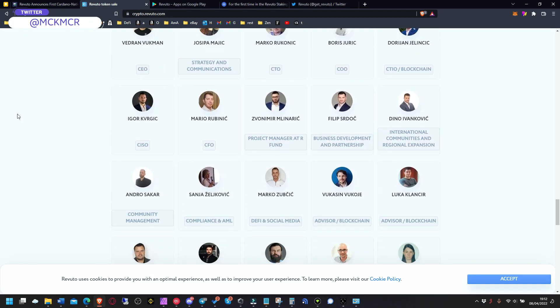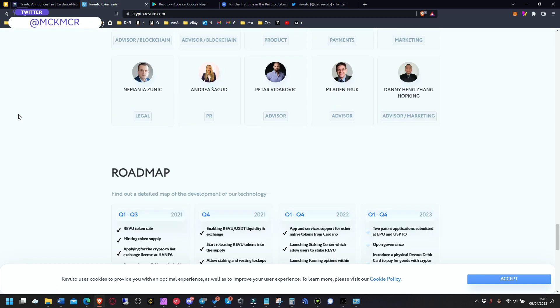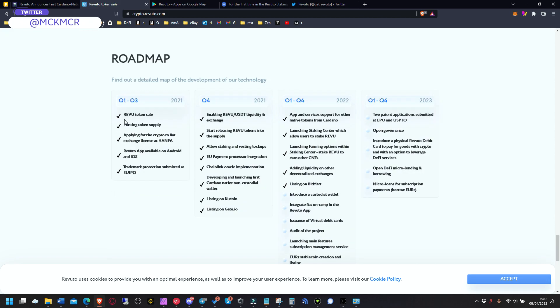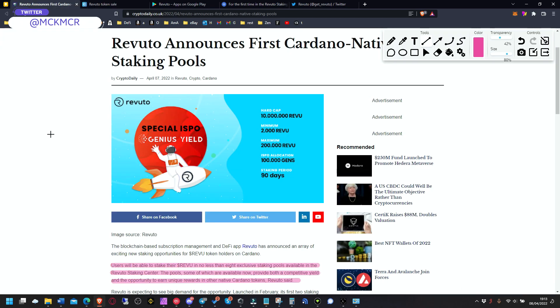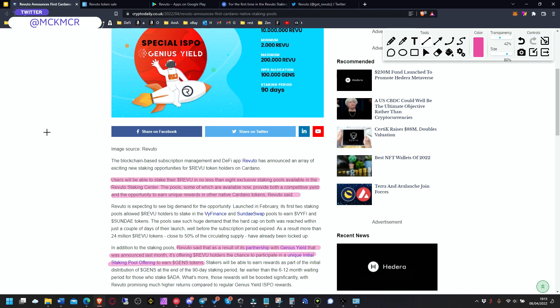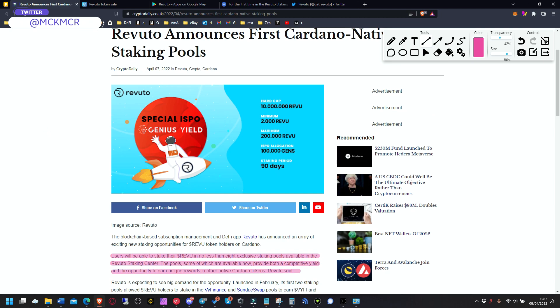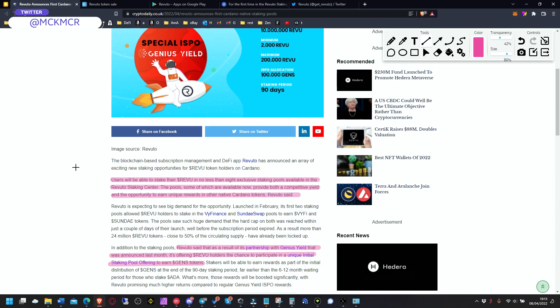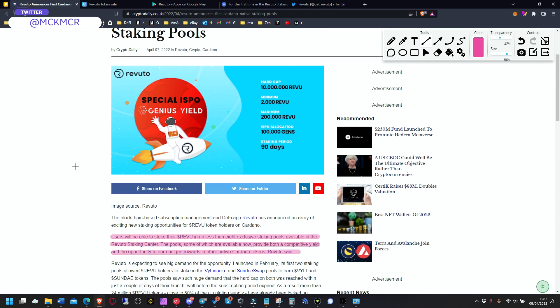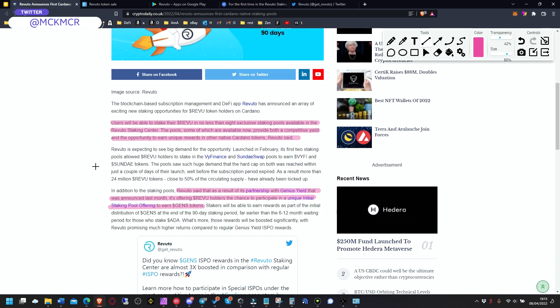And they are expanding. They are doing DeFi stuff. They have a big team, as you can see, huge team and they are going out. So we've got this Revu token which is obviously a native coin from their platform.